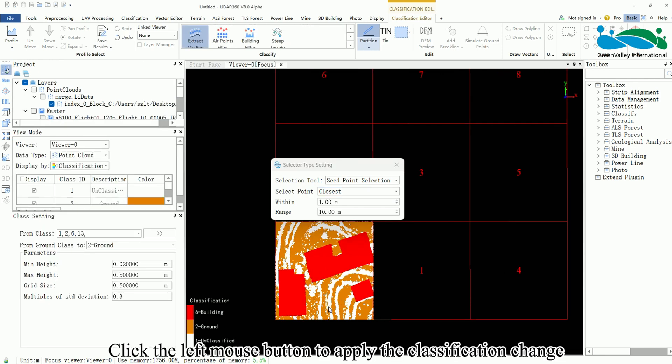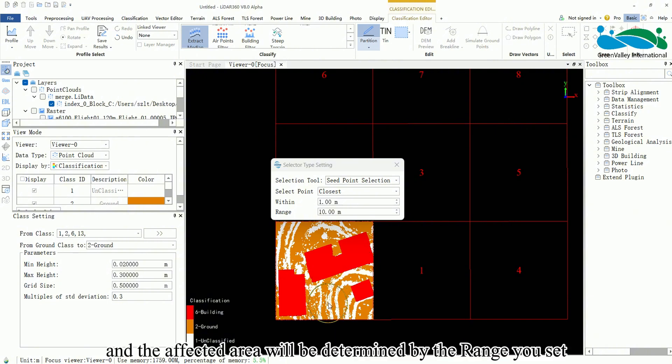Click the left mouse button to apply the classification change, and the affected area will be determined by the range you set.